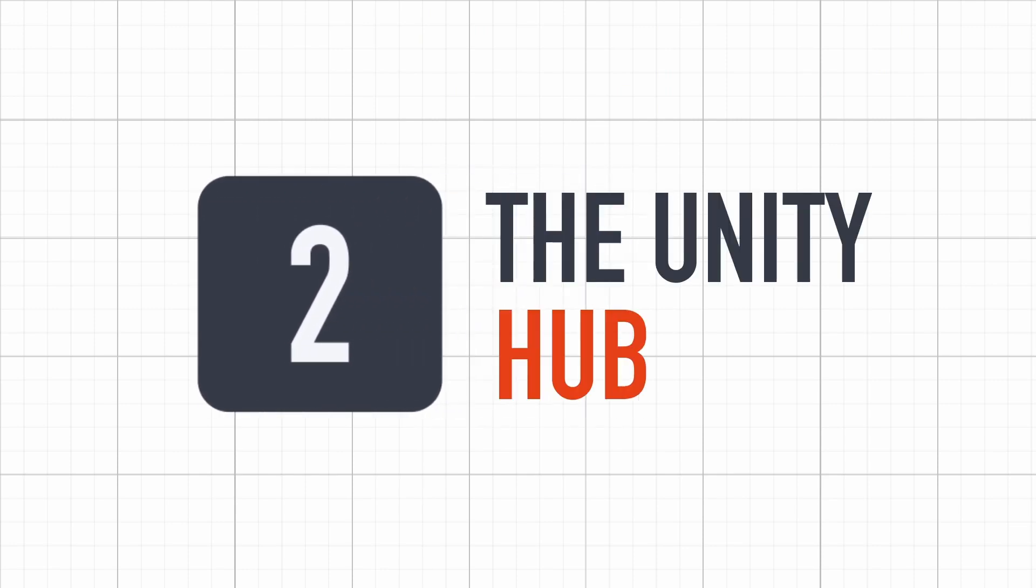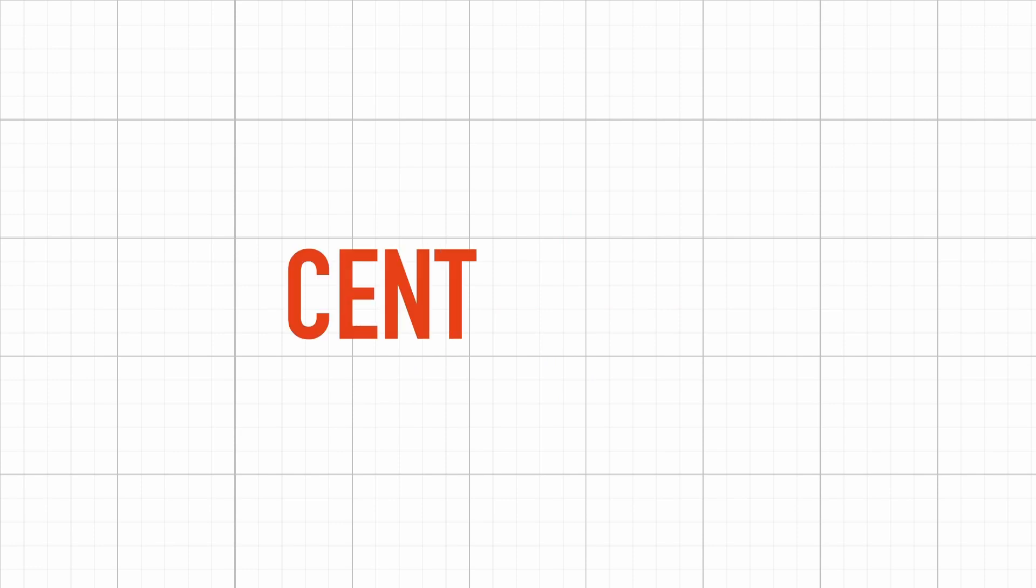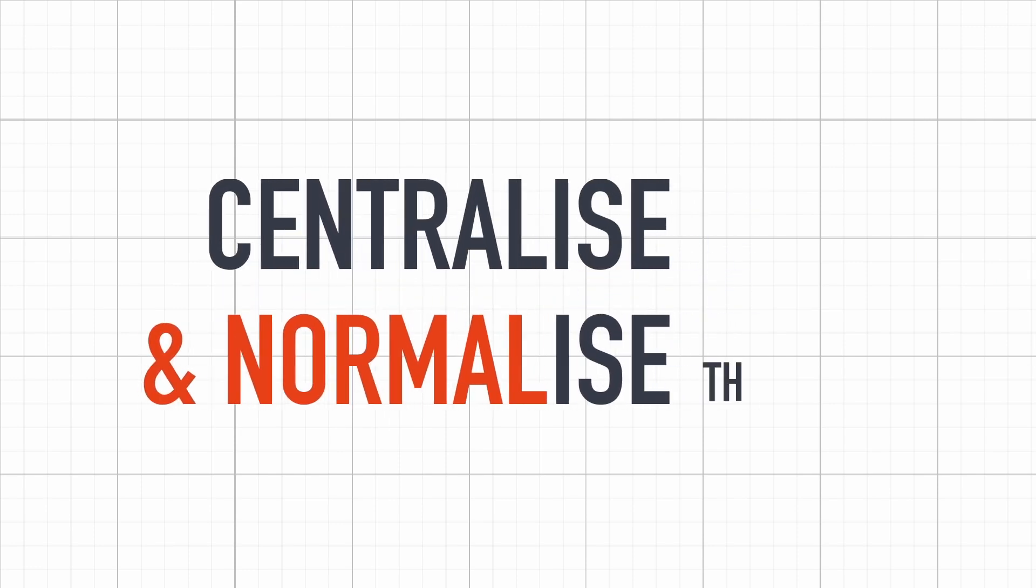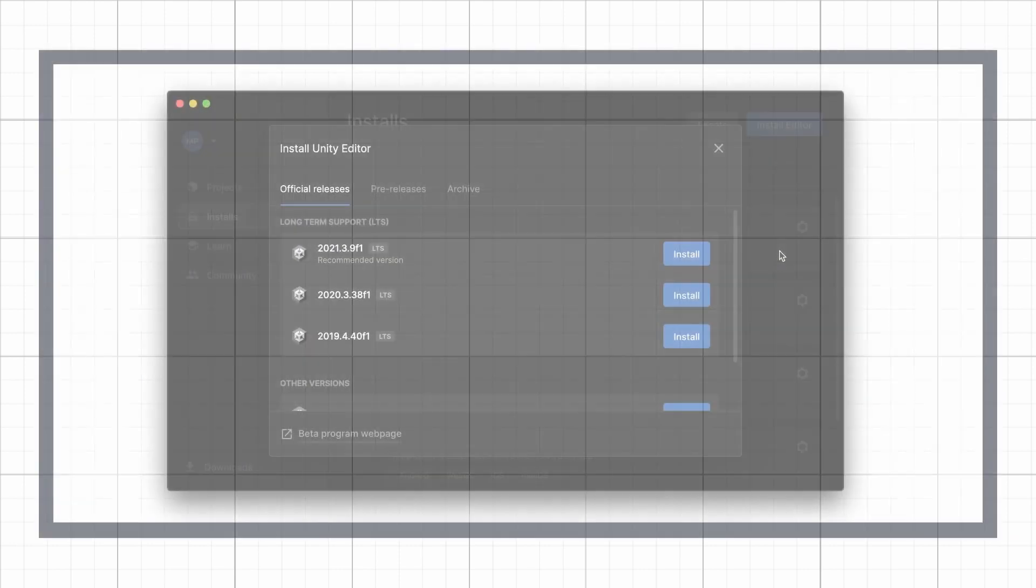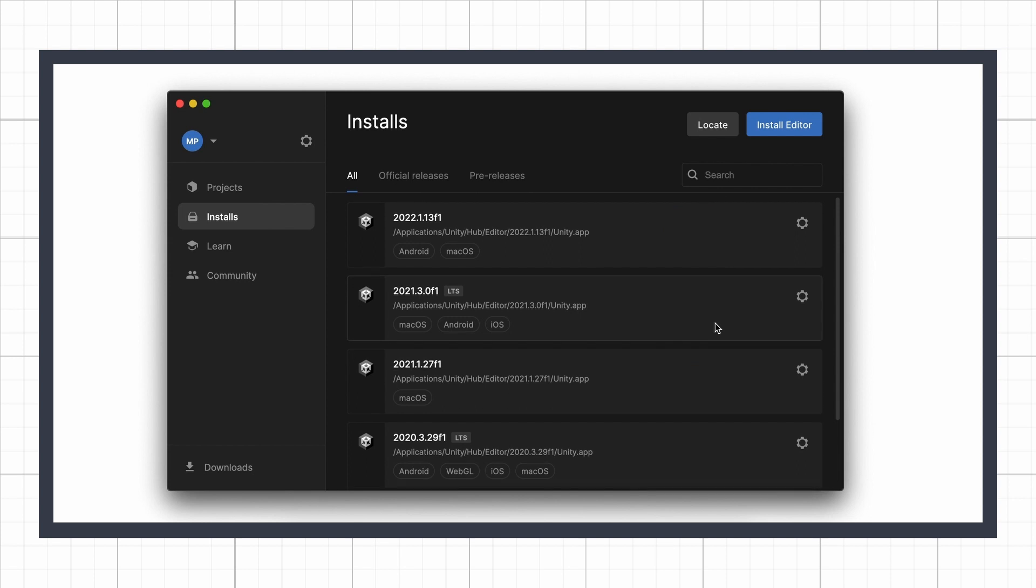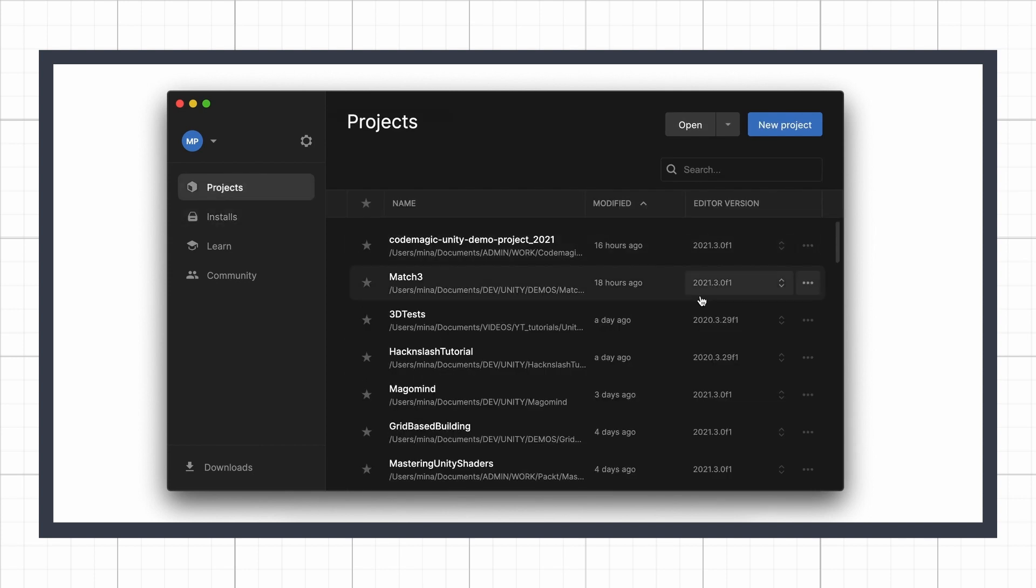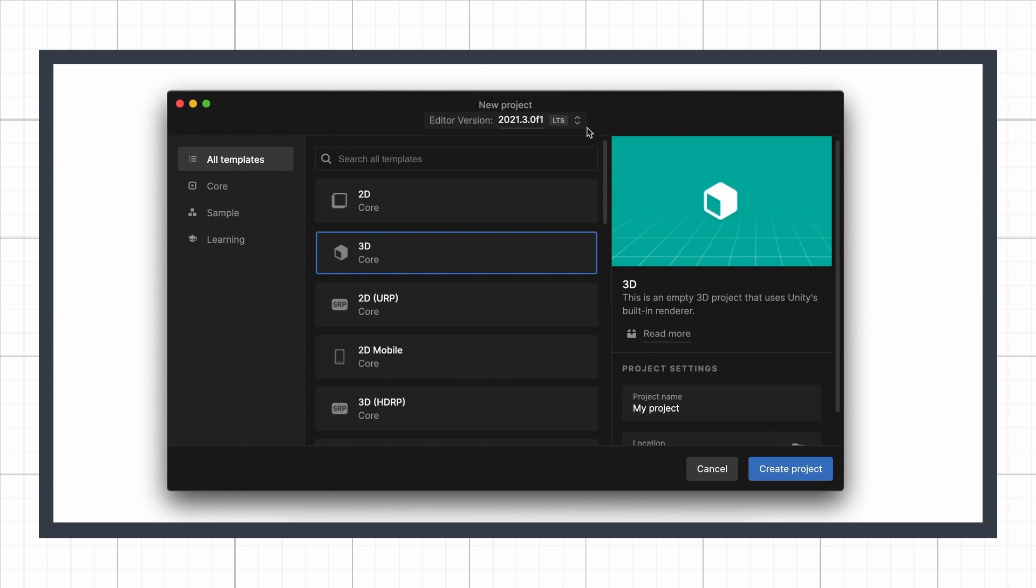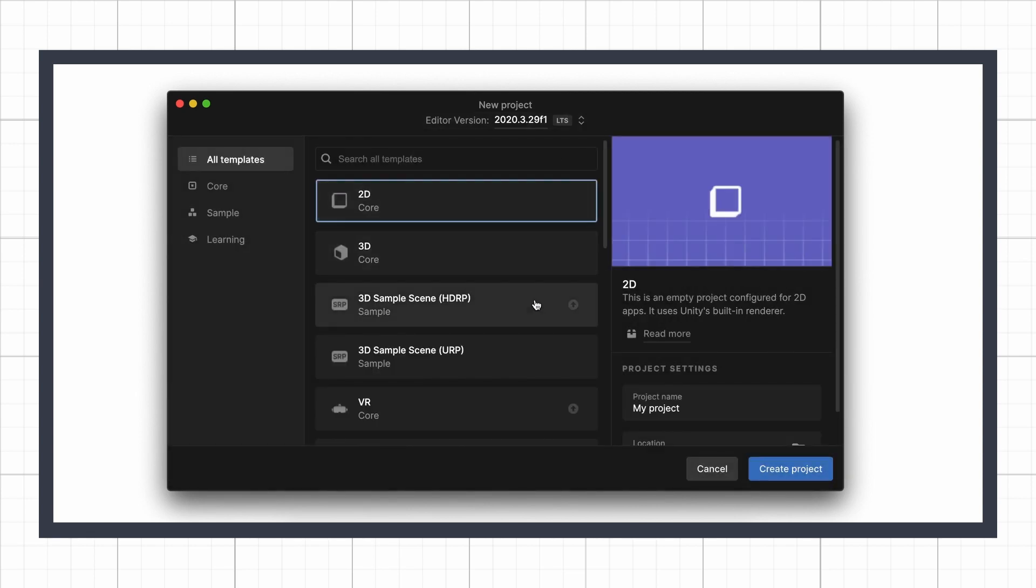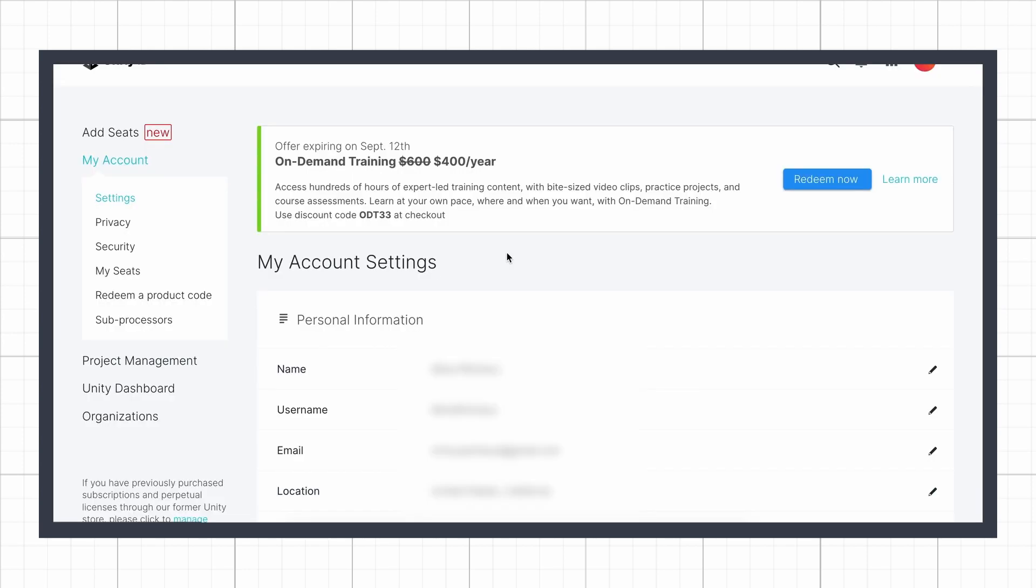By the way, it's around that time that Unity introduced the Unity Hub, which is basically meant to centralize and normalize everything that is Unity tooling related. So the Hub allows you to download and install new versions, navigate through different versions currently installed on your computer, list all of your projects, create new ones with a given Unity version from a template or blank slate, and look at other things like analytics services or your account settings.